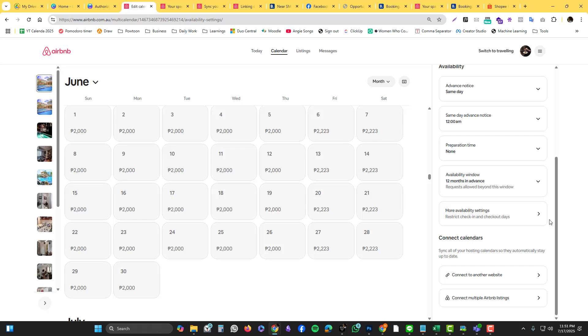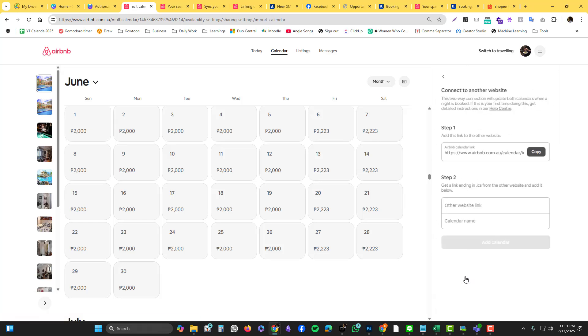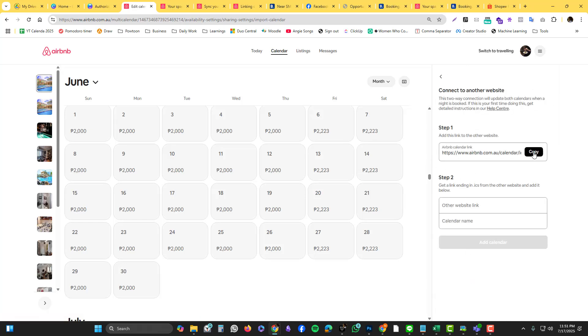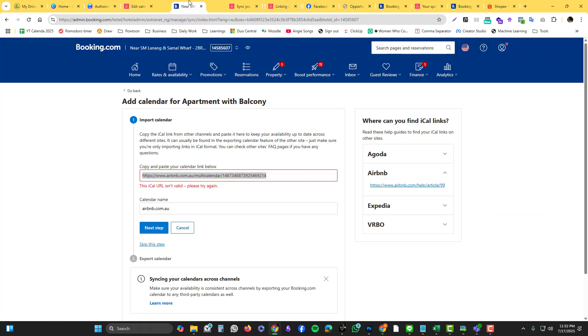If you want to offer one 1BR for three persons at this X price and then another listing 2BR for maybe six persons at this Y price, it's just for preference if you want to work on this. What I'm going to do is I would like to get the calendar link. I'm going to copy that and then I'm going to go into my Booking.com.